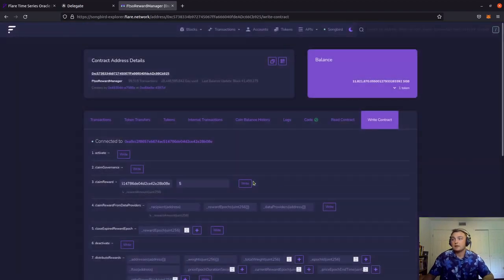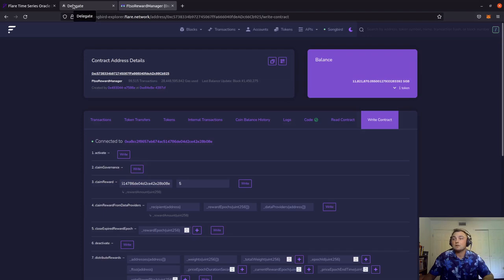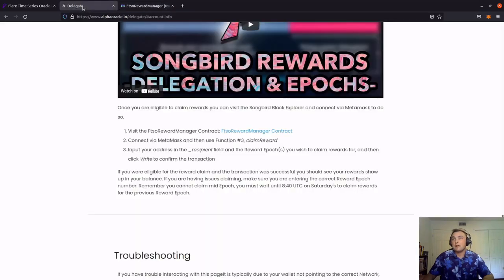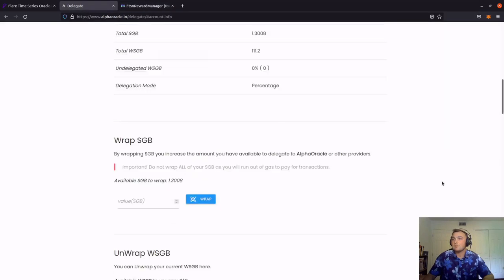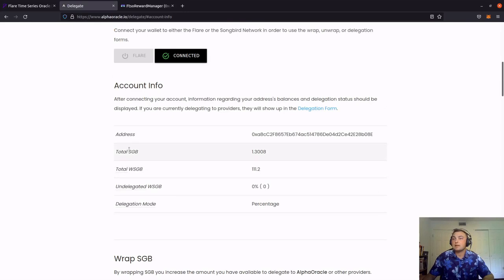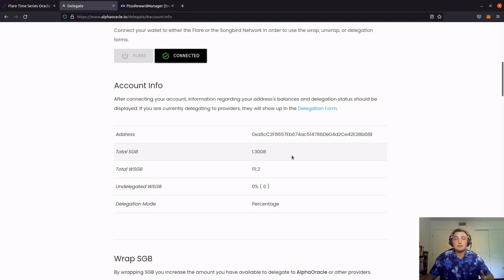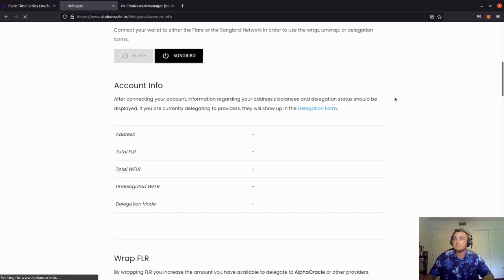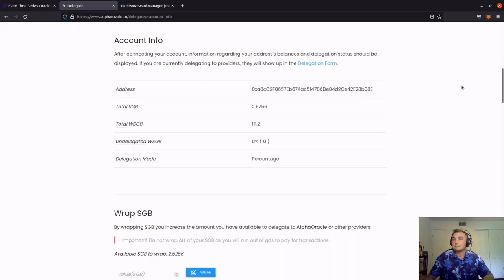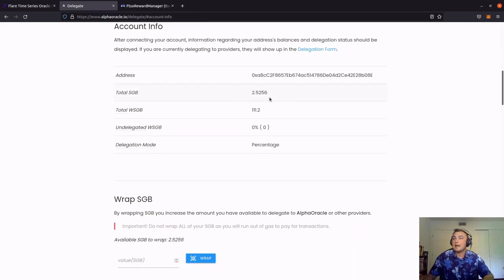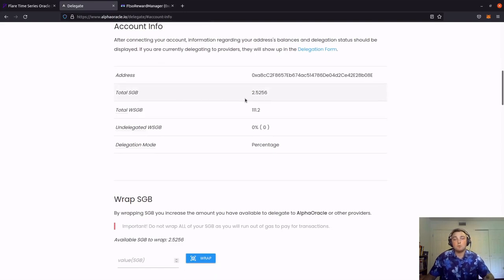Clicking OK and then scrolling back over to the Alpha Oracle site and scrolling back up, we can see right here that the total Songbird is at 1.3008. This was prior to the claims process. So we're going to reload, then reconnect. And now you can see that the total Songbird has increased by the rewards amount, which in this case was a little over one Songbird.